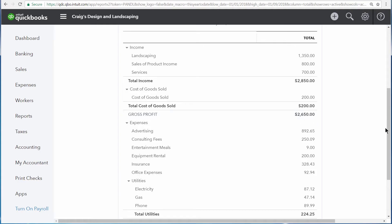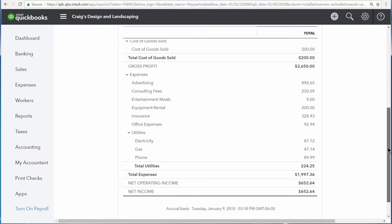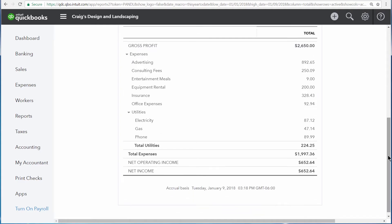The Profit and Loss Statement allows you to see your total income minus your cost of goods sold and then also minus your expenses to display your net income. This is your profit over the selected period of time.